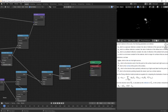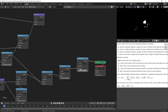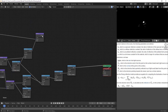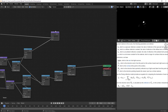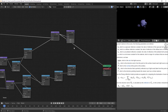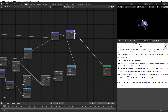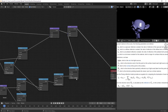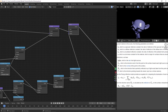Let's set the shininess to something like 40. We can also make the specular brighter by adding a Multiply node and setting it to something like 10 to make the highlights brighter. Then we just add the specular highlights on top of the diffuse color. Now you can see the object looks shiny, and we can change these values to get a different kind of shininess.